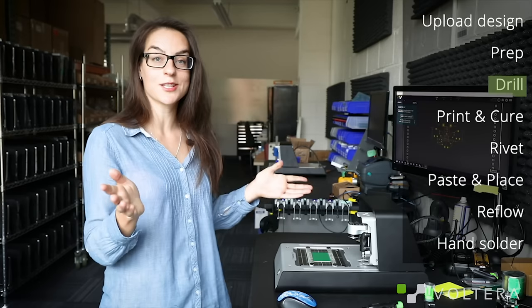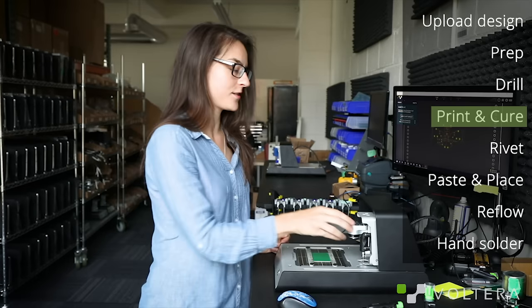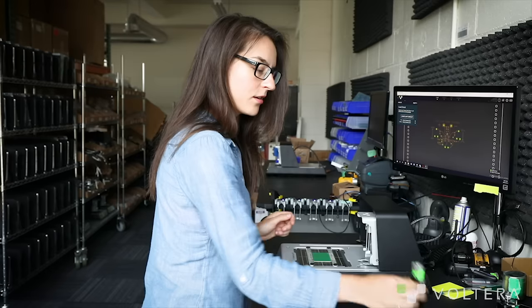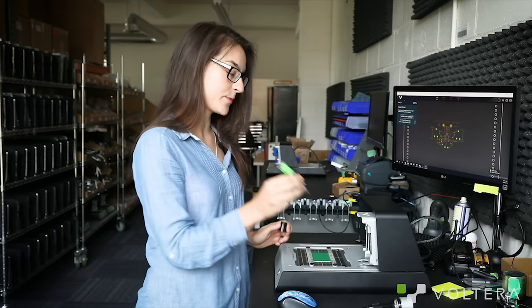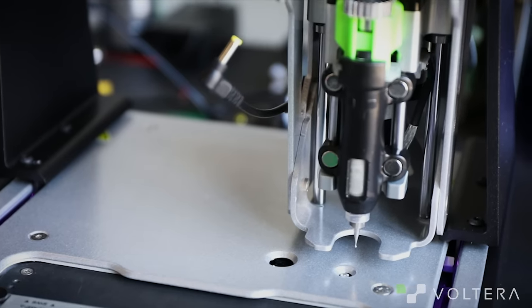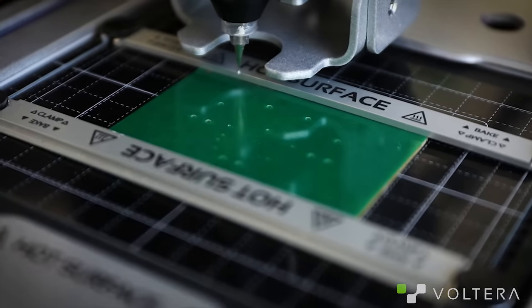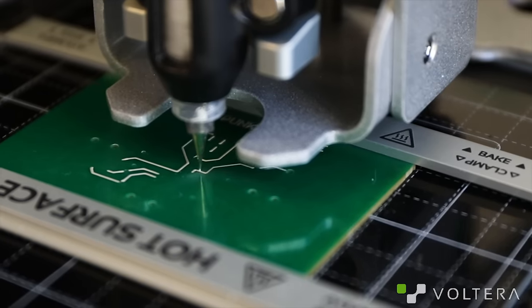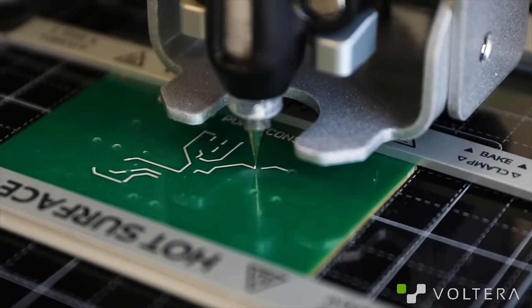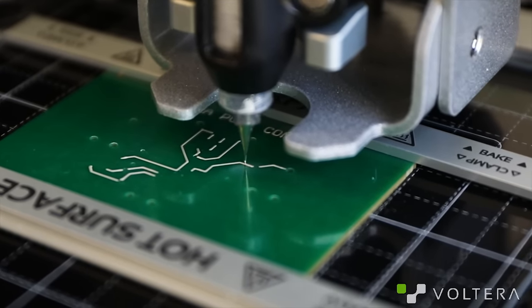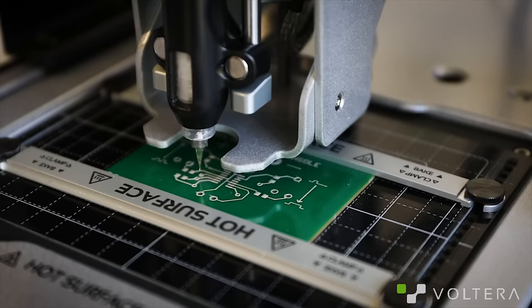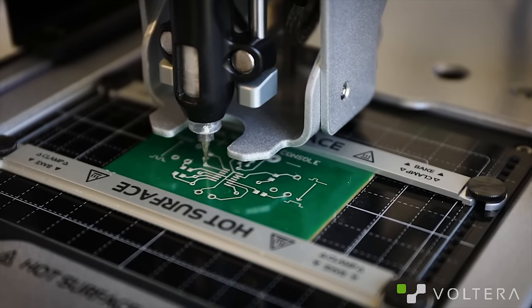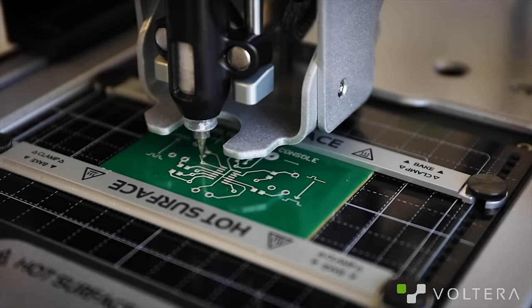Let's print some traces. Swap out the drill head for the ink dispenser, let it calibrate, and begin laying down conductive ink. If you find a mistake on the board, you could easily reprint it using selective printing. This is a great feature for design modification and rework.